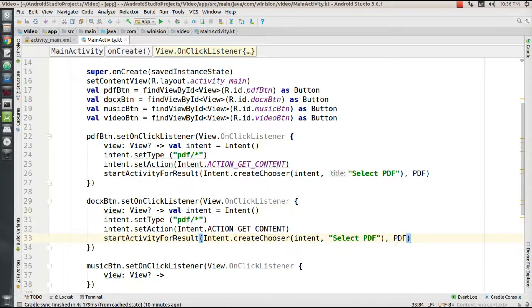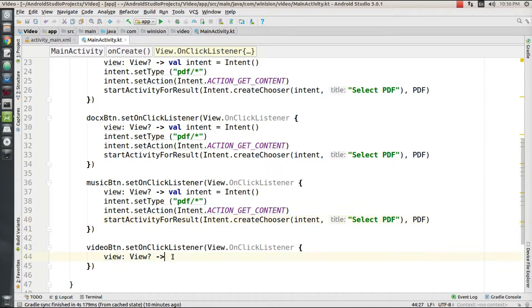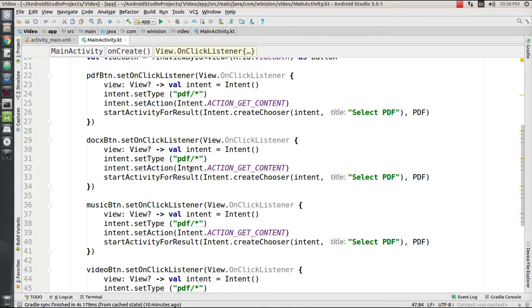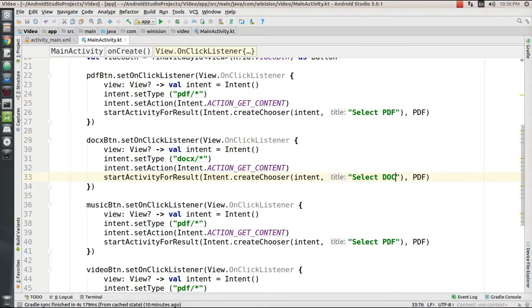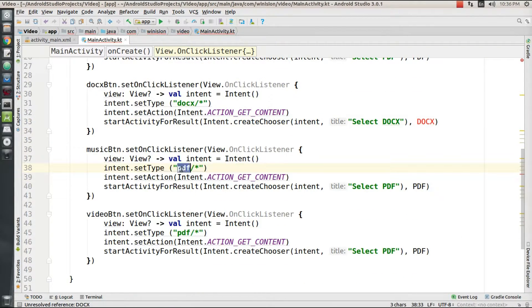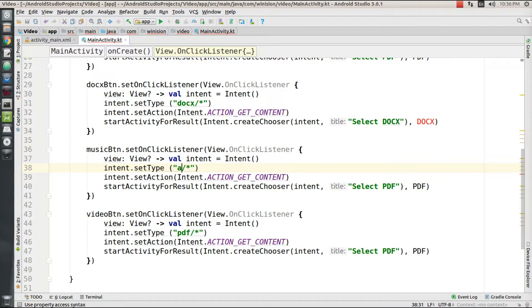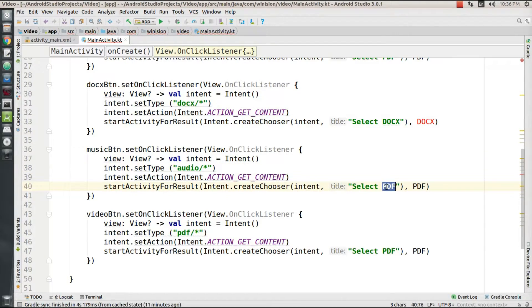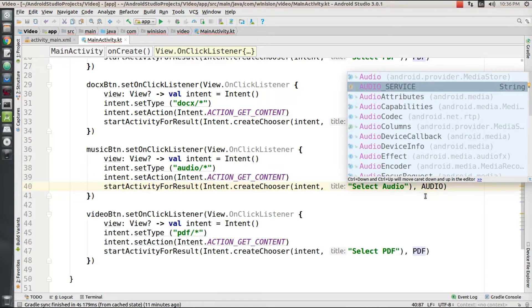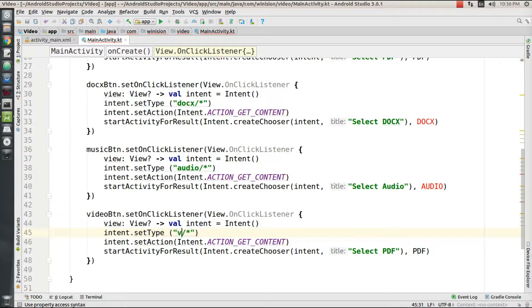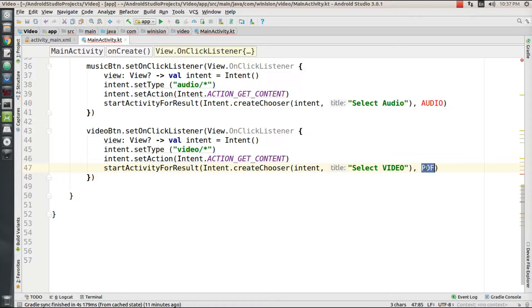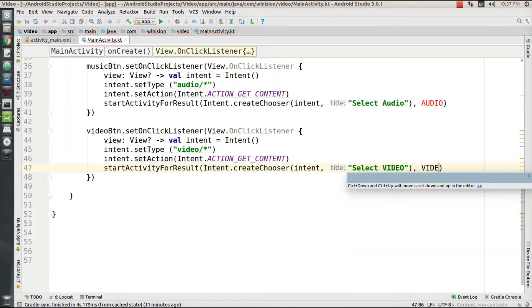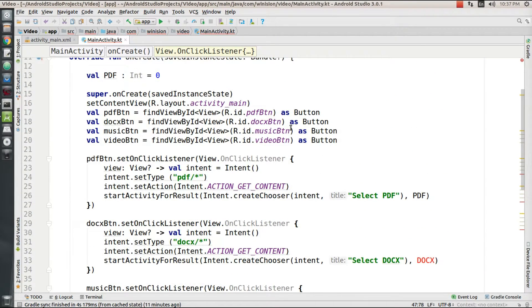For all the other file formats, the method is of the same type, so I'm going to copy and paste it. I'm going to change the file format from PDF to DOCX for document type files and set its local variable to DOCX. Then PDF to audio for music files and any other audio files, and I'm going to change the title to 'Select Audio'. Then from PDF to video format for video files with 'Select Video' as its title.